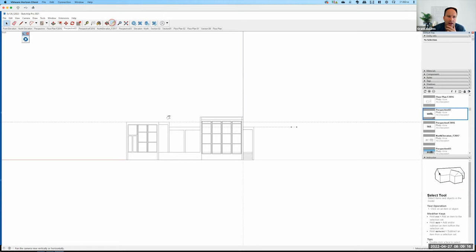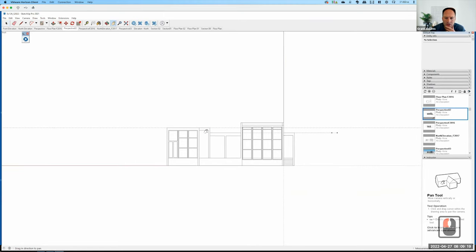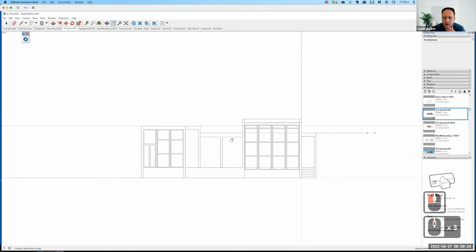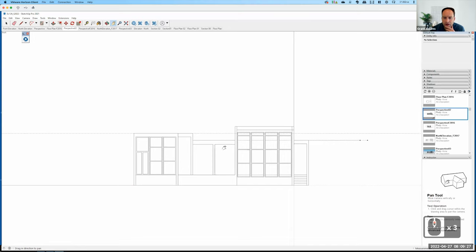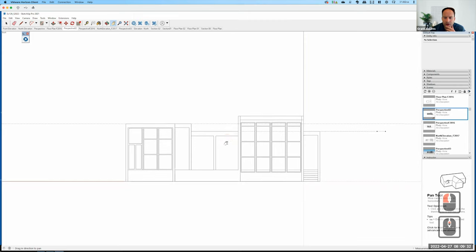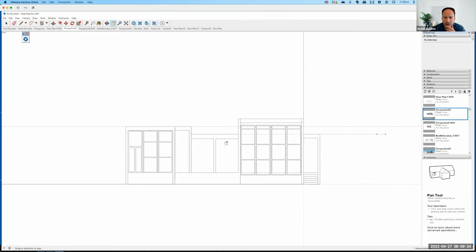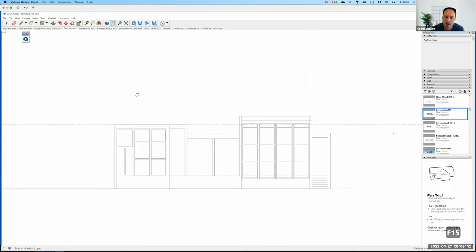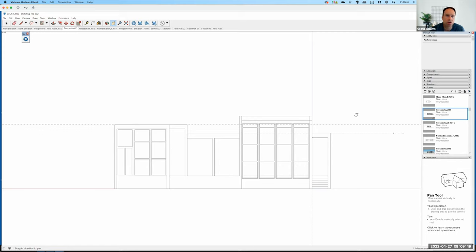I'm going to use the pan tool to adjust the placement so it's in the middle of the screen, and zoom in just a little bit — I want there to be room around my drawing. Now, just like we did with the Francis Ching Cube House, we want to be able to export the same view repeatedly. SketchUp has a great way of saving views called scenes.